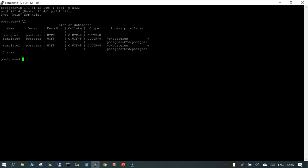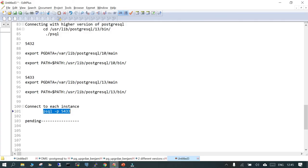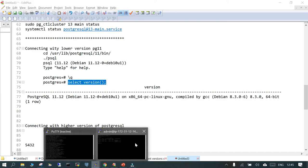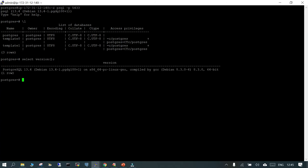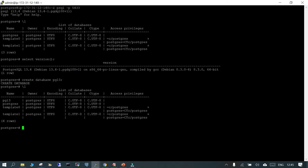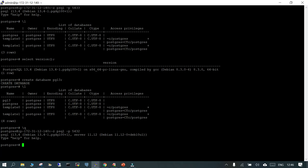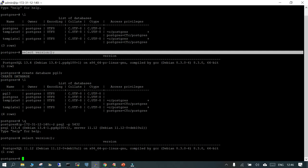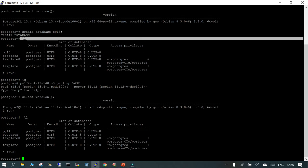Using 'psql -p 5433' with '-l', you can see pg11 is not visible here because it is in the other instance. Now we will create a database called pg13. Let's check the version first — PostgreSQL 13.4. Create database pg13 and list down the databases — pg13 is there. Now connect to 5432 and check the version — it is 11.12. Using '\l', the list shows pg11 in the PostgreSQL 11 instance.